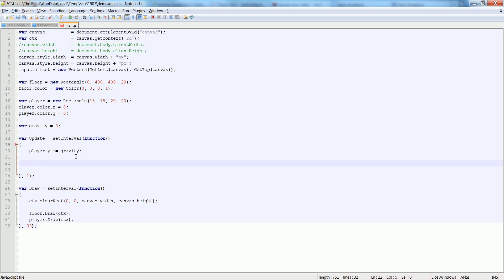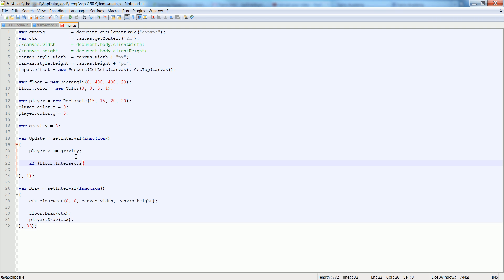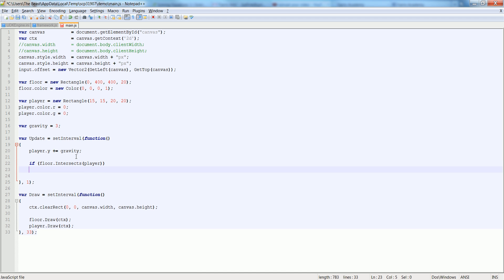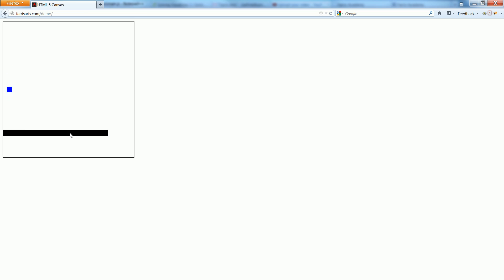But now let's make sure his collision is detected correctly. So floor, if floor dot intersects player, then player dot y is equal to floor dot y, subtracted by player dot height. There we go, it falls and he hits the floor and he stops, great.